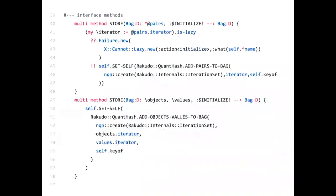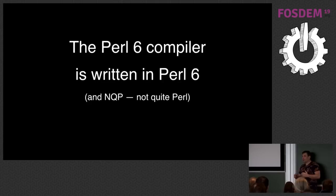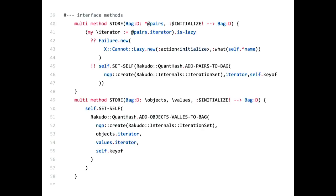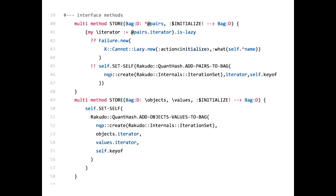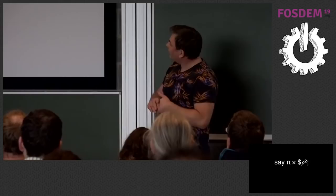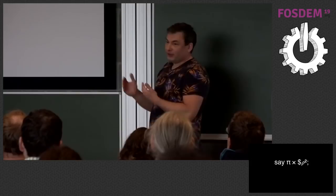This is some random code I took from a repository — the source code of Perl 6 written in Perl 6, plus some MQP calls for low-level stuff. This image isn't meant to show how difficult Perl 6 is; it's the internals of the compiler. In Perl 6 you can do things like use Unicode characters, for example superscripts to express powers of a variable instead of using two stars.